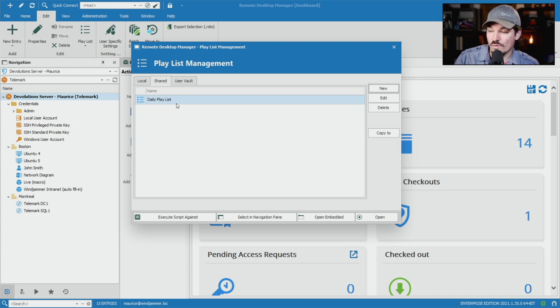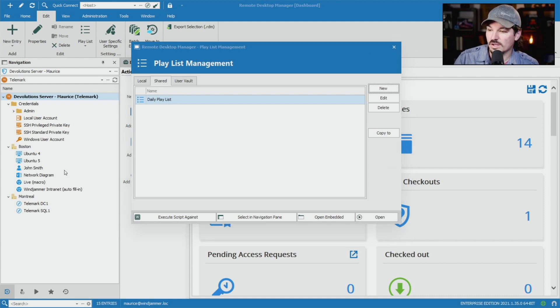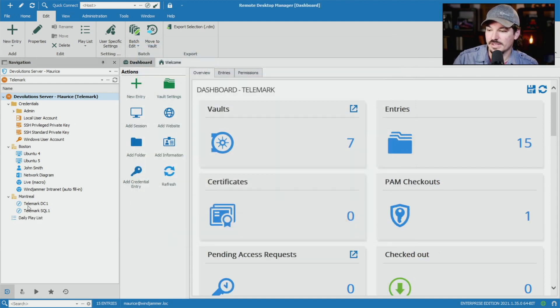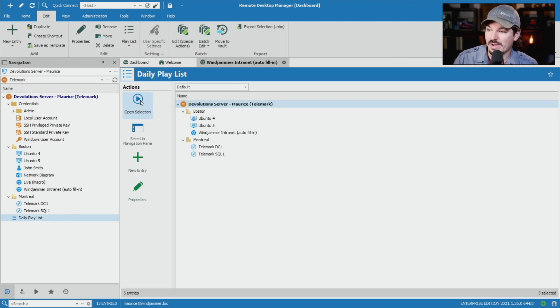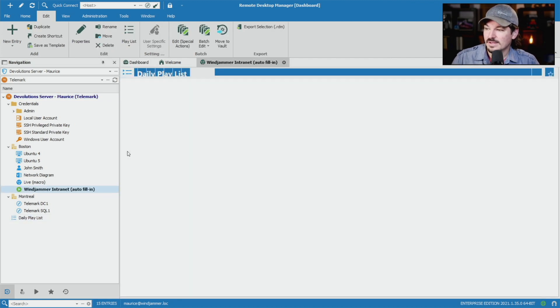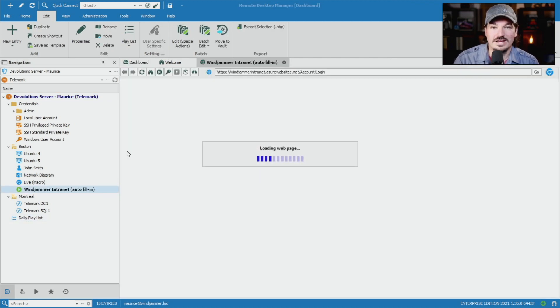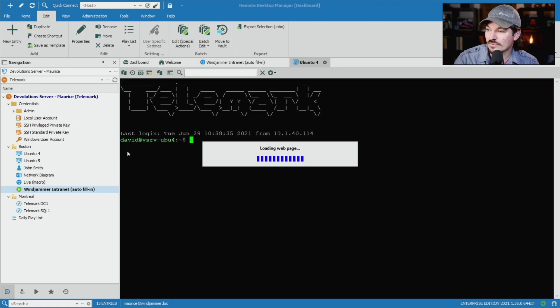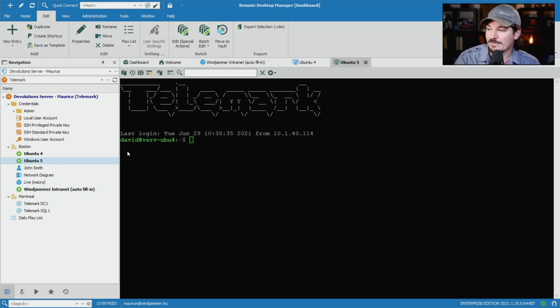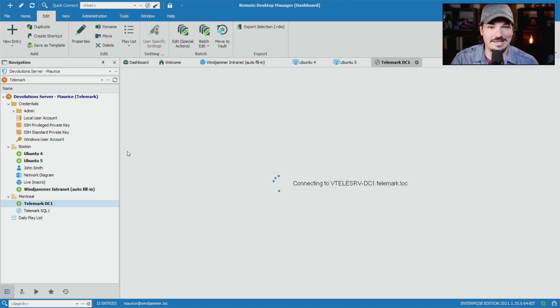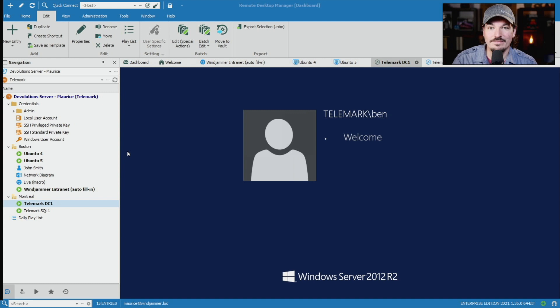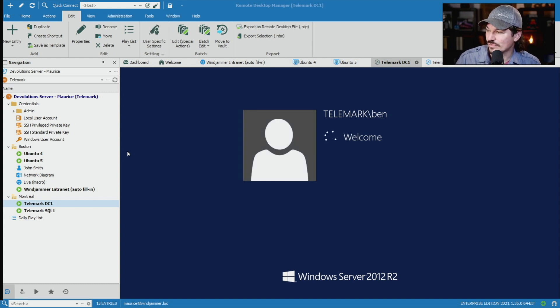I can actually run it here by clicking open, or it'll also be available here in my vault. So I'm going to click open selection. We'll see what happens. Now, obviously here, the browser window is going to be opening up first, followed by the SSH connections. And finally, my RDP sessions as well.